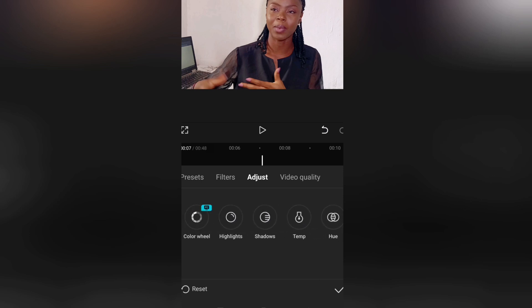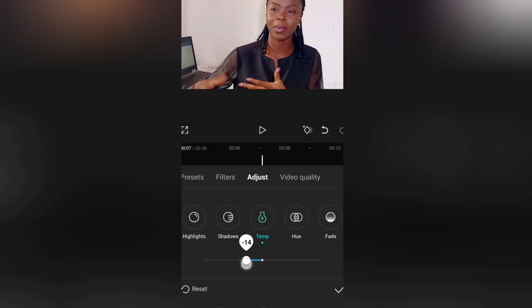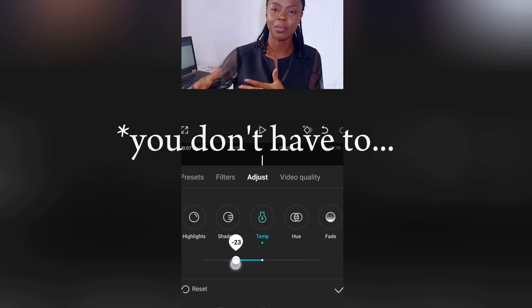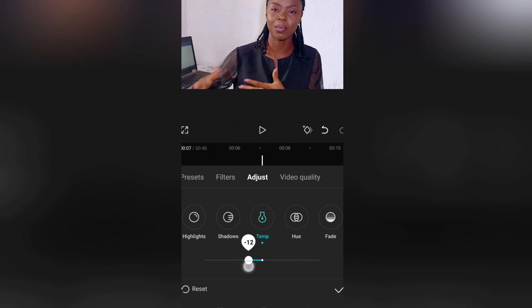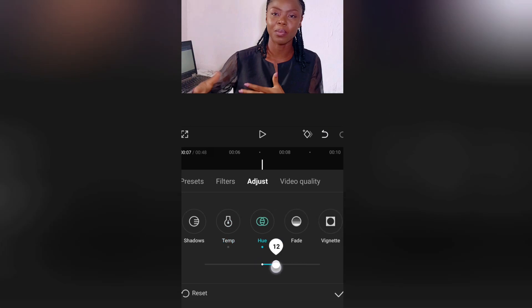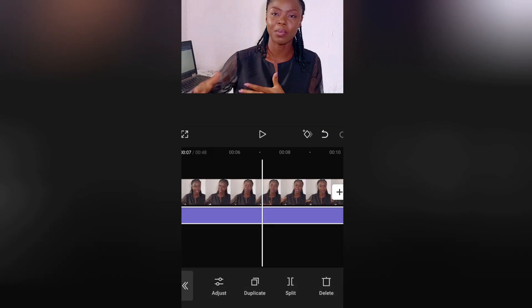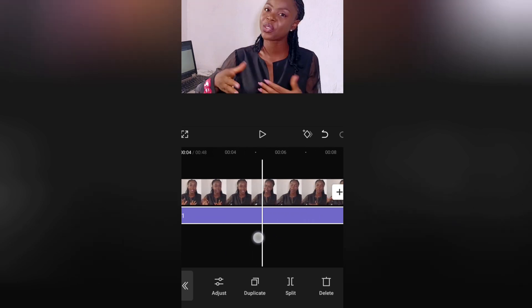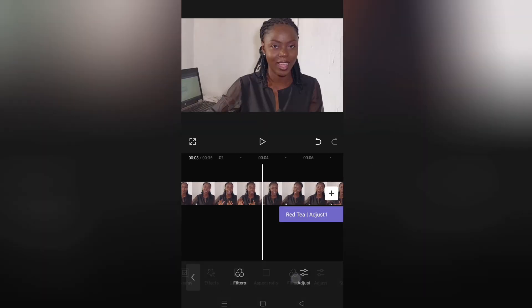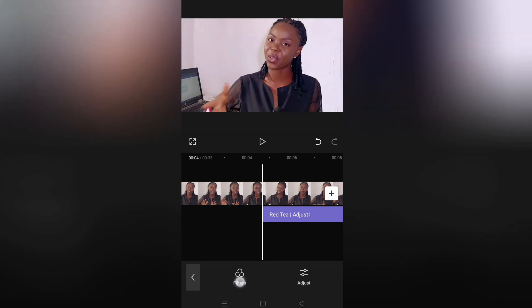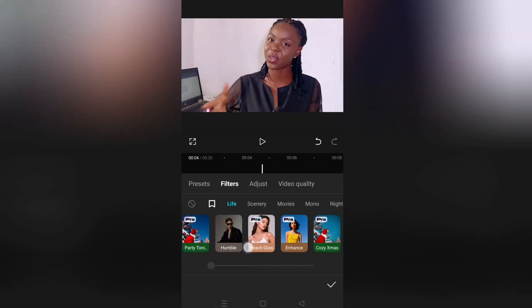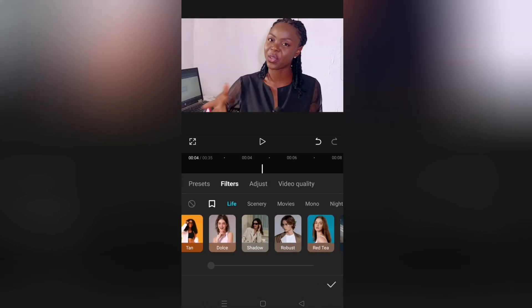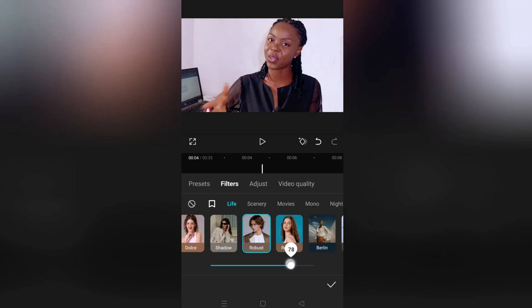Once I'm done with the graph, I also like to touch the temperature a bit. Don't do exactly what I'm doing — these are just things to tweak to get the feel and look of what you're going for. After all of that, I also like to add one more filter. You can add as many as you like, so I usually add the "Robust" filter and just take it to the highest.